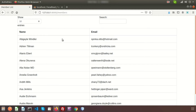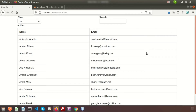Last time we learned how to use a data table inside the Laravel application. Today we're going to add a status column, and inside the status column we'll add a toggle button to toggle the status.